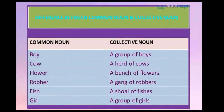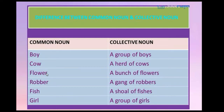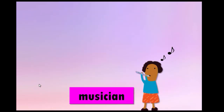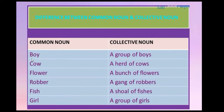Pay attention. Here we have the difference between common nouns and collective nouns. In this column, we have common nouns. For example, a common noun is a boy, but if I want to transform this into a collective noun, we can say a group of boys. We have a cow, and we can say a herd of cows. A flower — this is a common noun, all of them are in singular — and in collective noun, a bunch of flowers. A rover, a gang of rovers. We have fish — a school of fish. A girl — a group of girls.